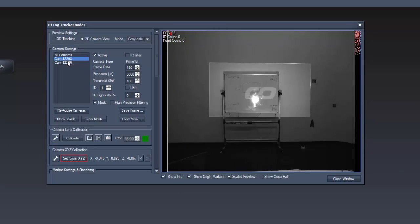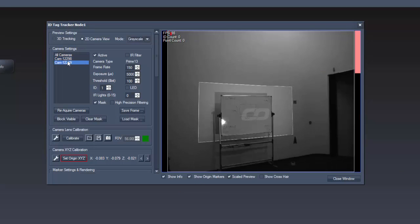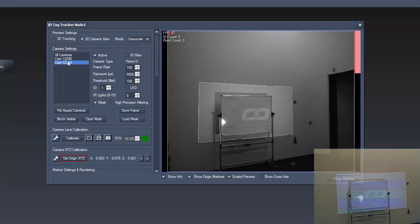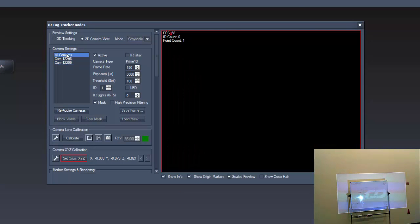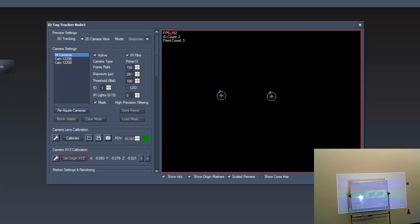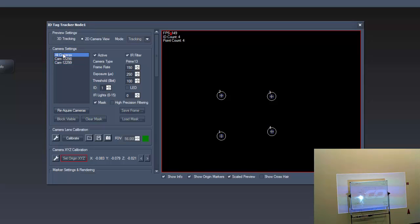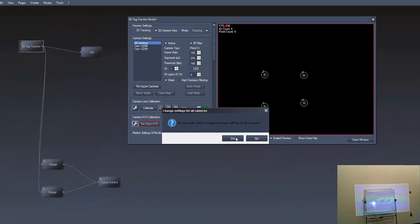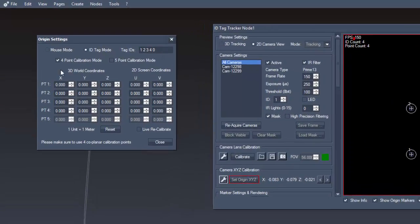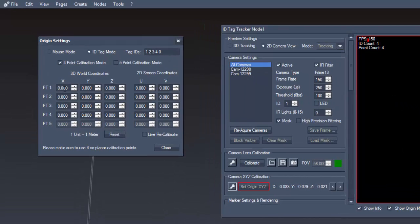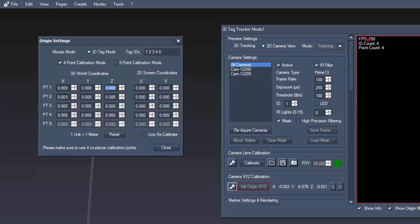Now, both of our cameras should see the mounted tags on our reference board. Select all cameras with the top entry, click on the settings icon and the camera XYZ calibration and start typing in the measured position of our four points referring to the 00 position.